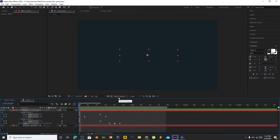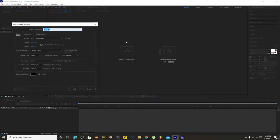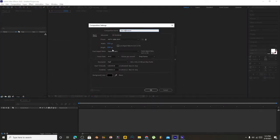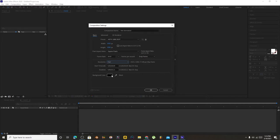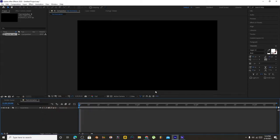Hello there. Today we're going to create this type of text animation. First of all, we have to create a new composition. I have used these settings: 1920 by 1080, 29 FPS, and color as you want.